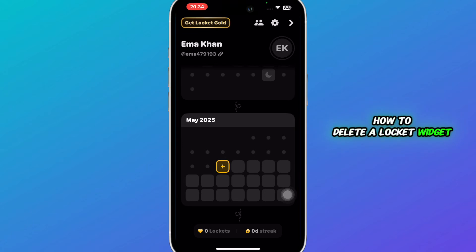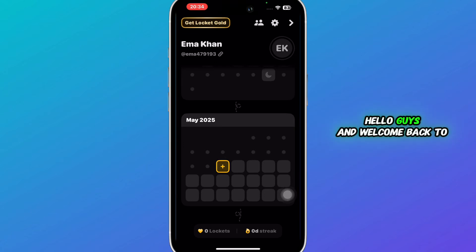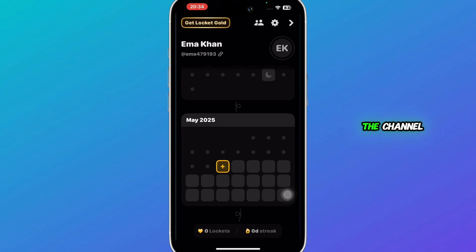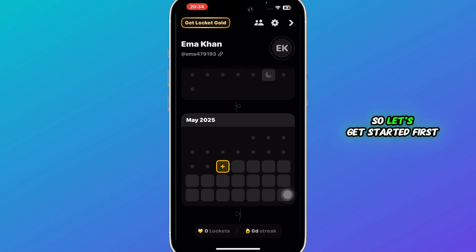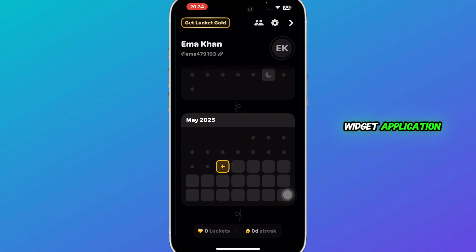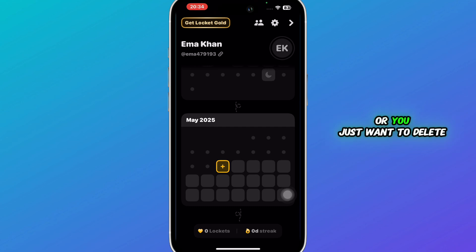Hello guys, and welcome back to the channel. In today's video, I'm going to show you how to delete a Locket Widget app picture. First of all, you're going to open your Locket Widget application.